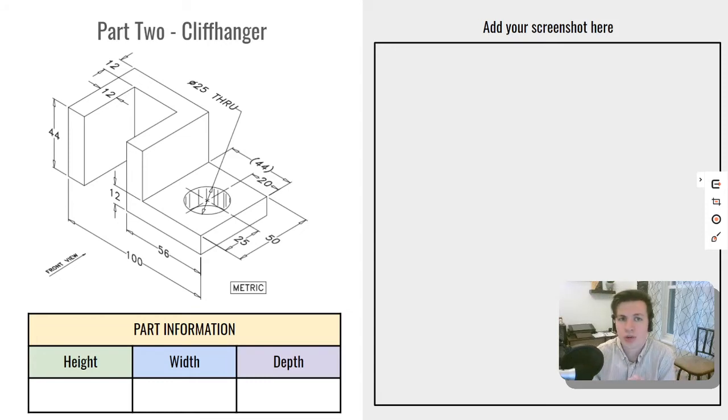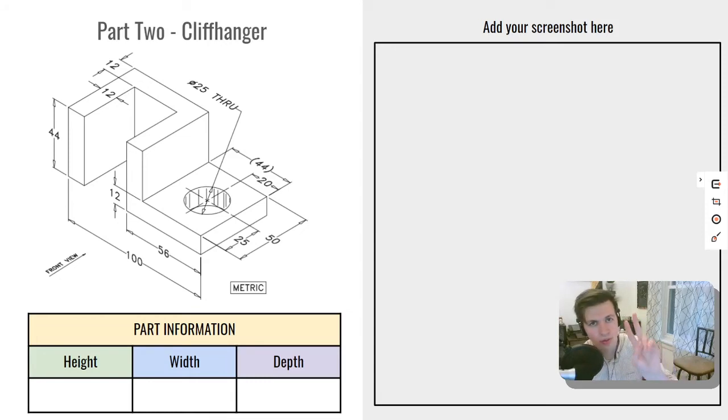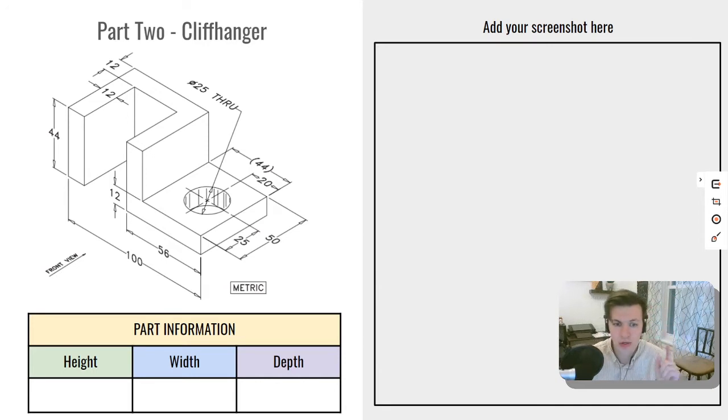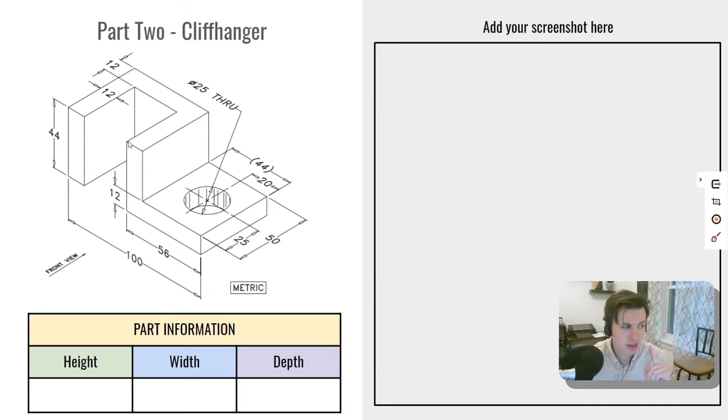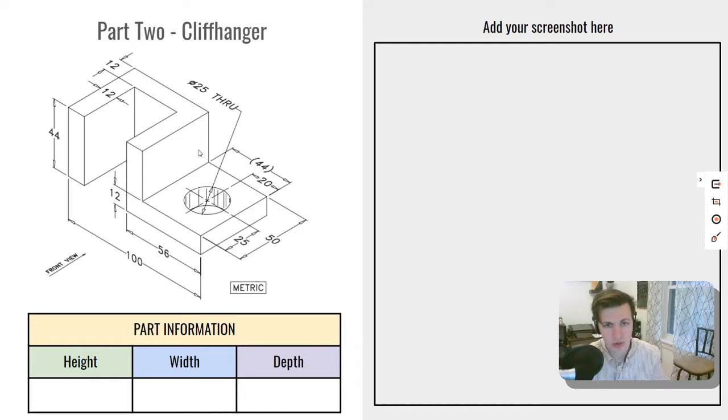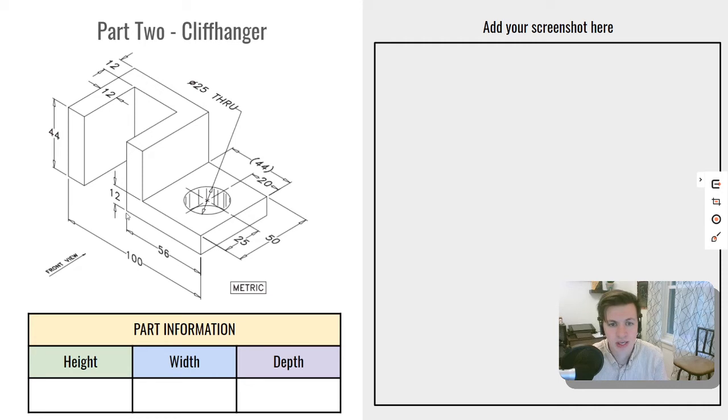Hello future engineers and welcome to a video tutorial to Onshape Practice 3 Part 2 Cliffhanger. We are going to be modeling this part into Onshape. What I am going to start with is actually creating this base square over here.